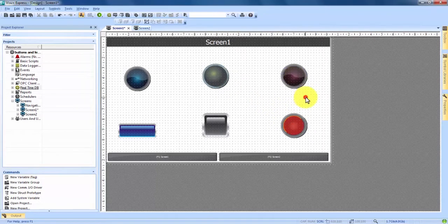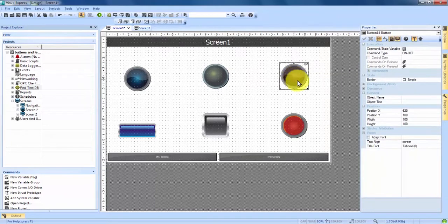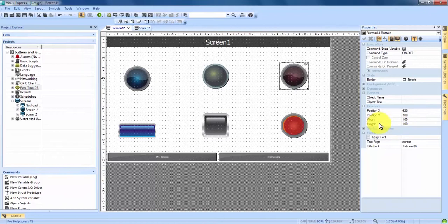If we wanted to get very exact, we can double click on any of these. We'll click on the red LED and it brings up our properties. In here, if we come to Position, there's Position X and Y, which if we wanted to get very precise with where we put our buttons and LEDs on the screen, we could change. And again, there's a Height and Width if we wanted to get very precise with that also.